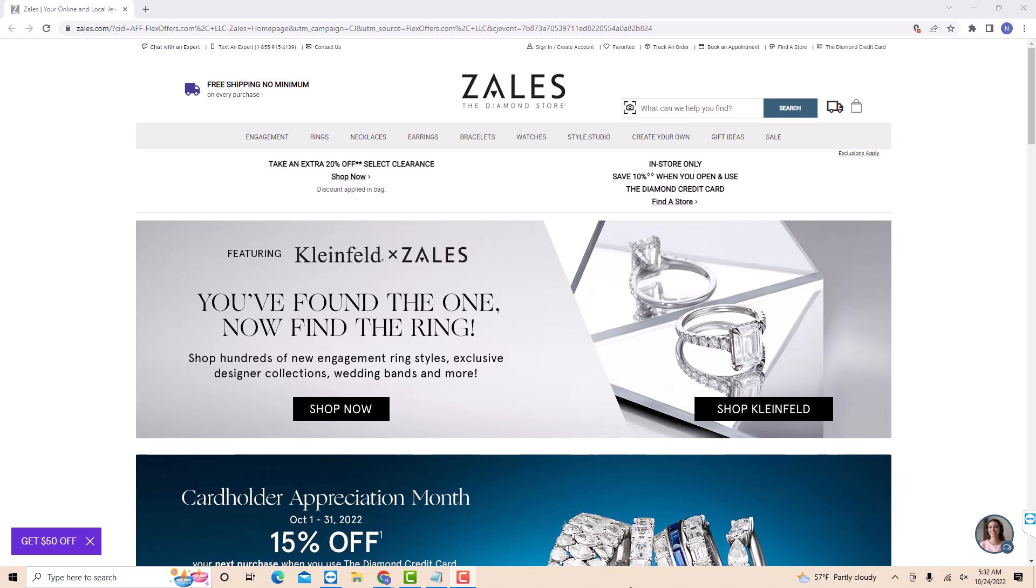Hey guys, this is Northville Tech. In this video, we're gonna learn how to add Zales credit card to your Zales account. If you don't have a Zales account, we will put a link in the description below for you to sign up.